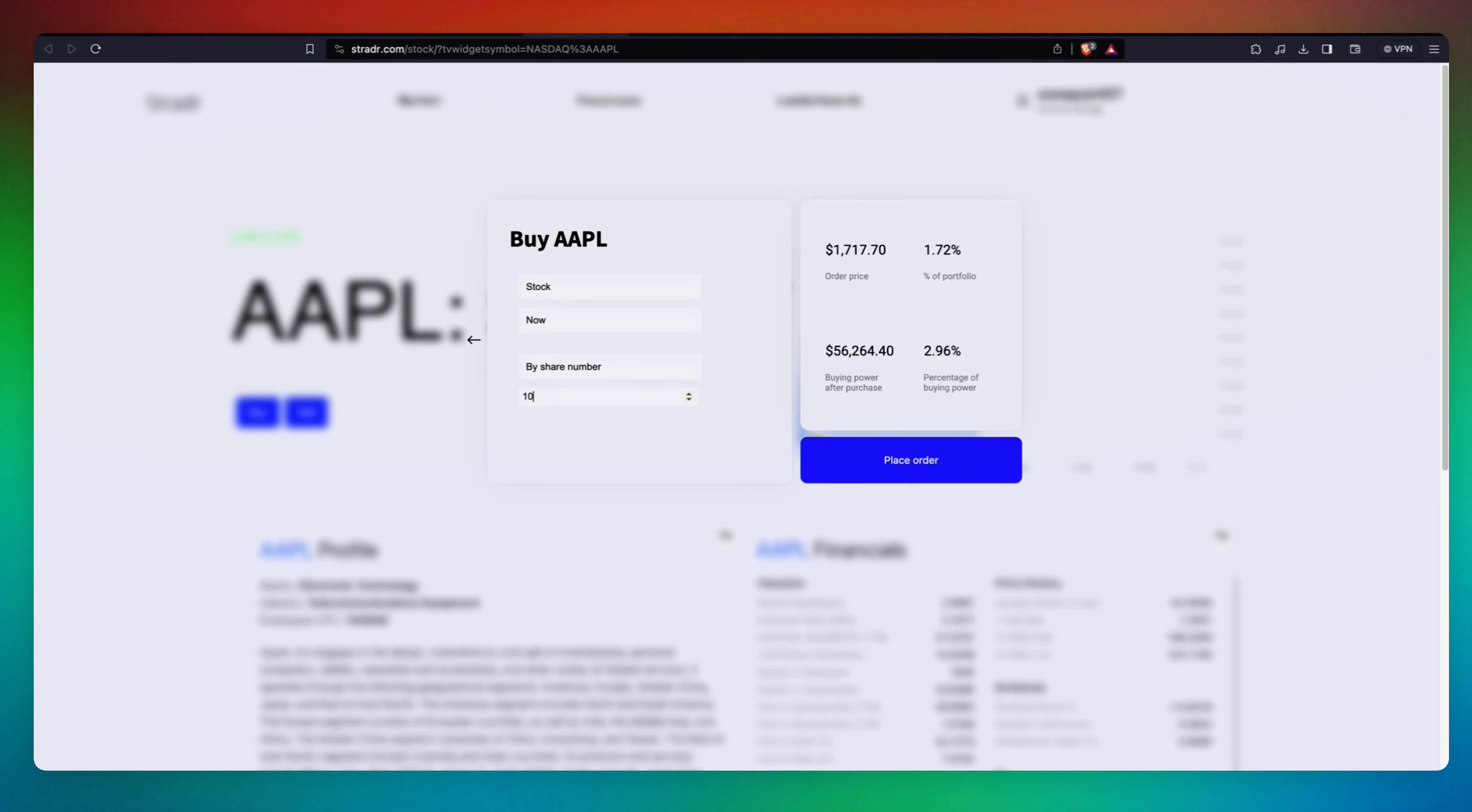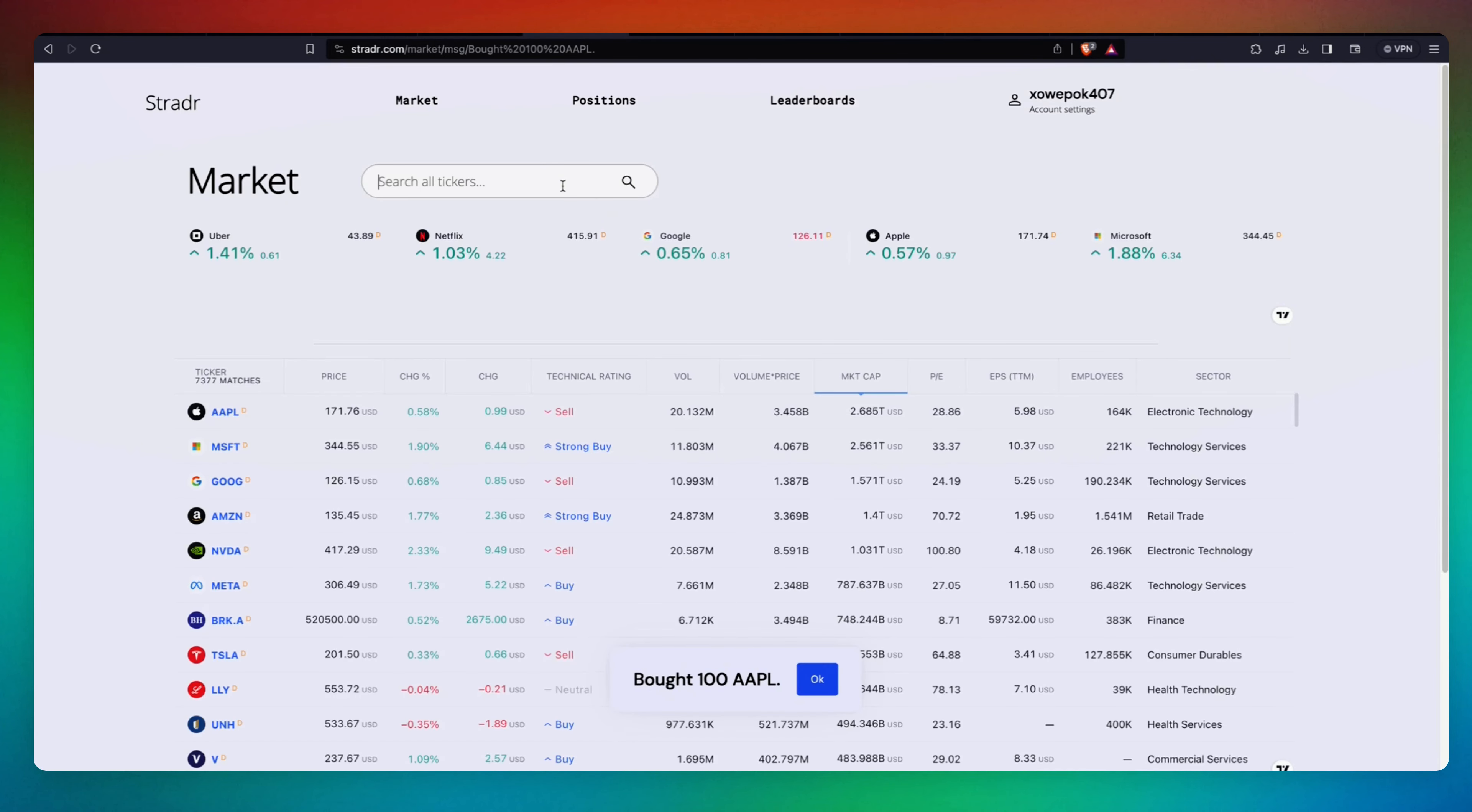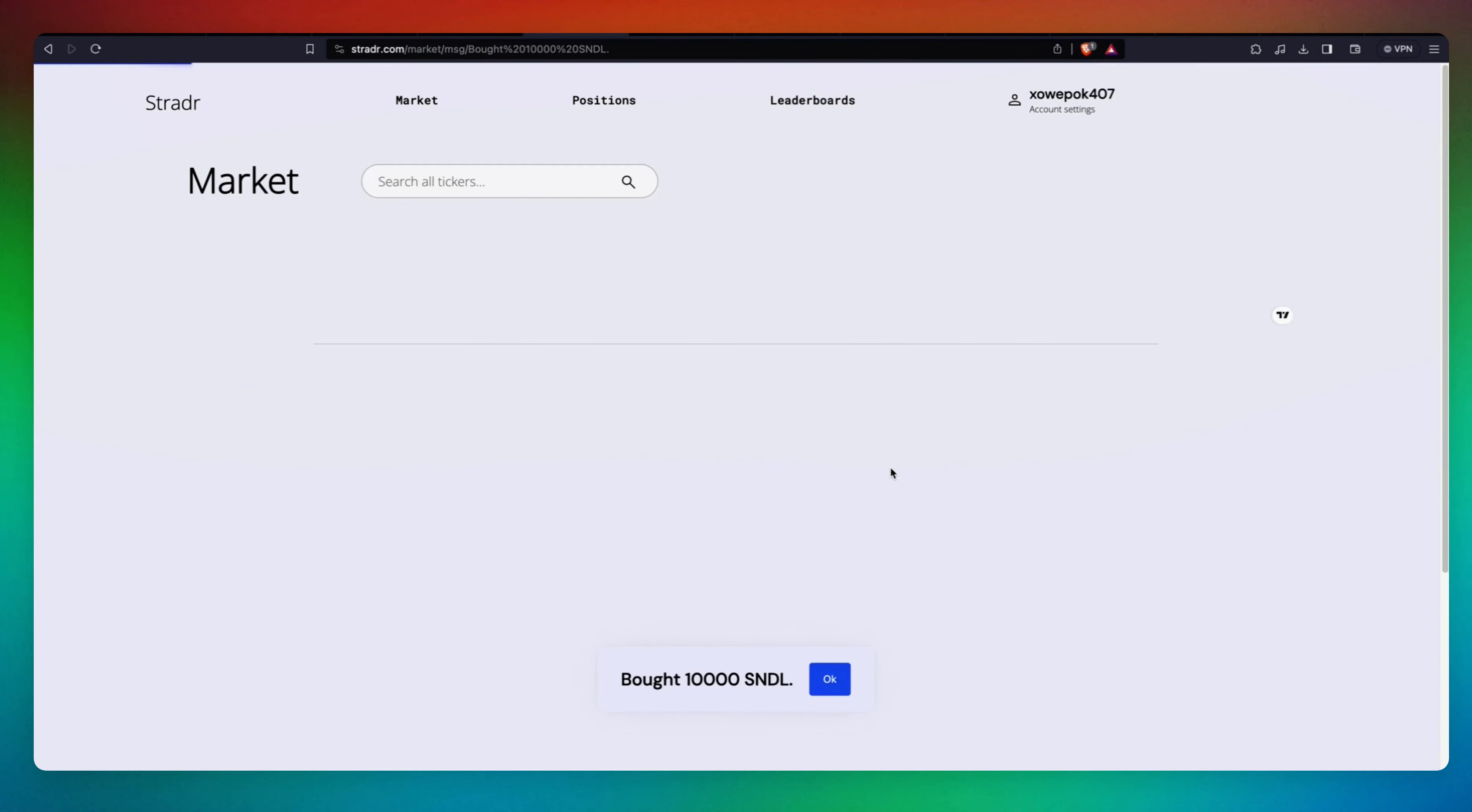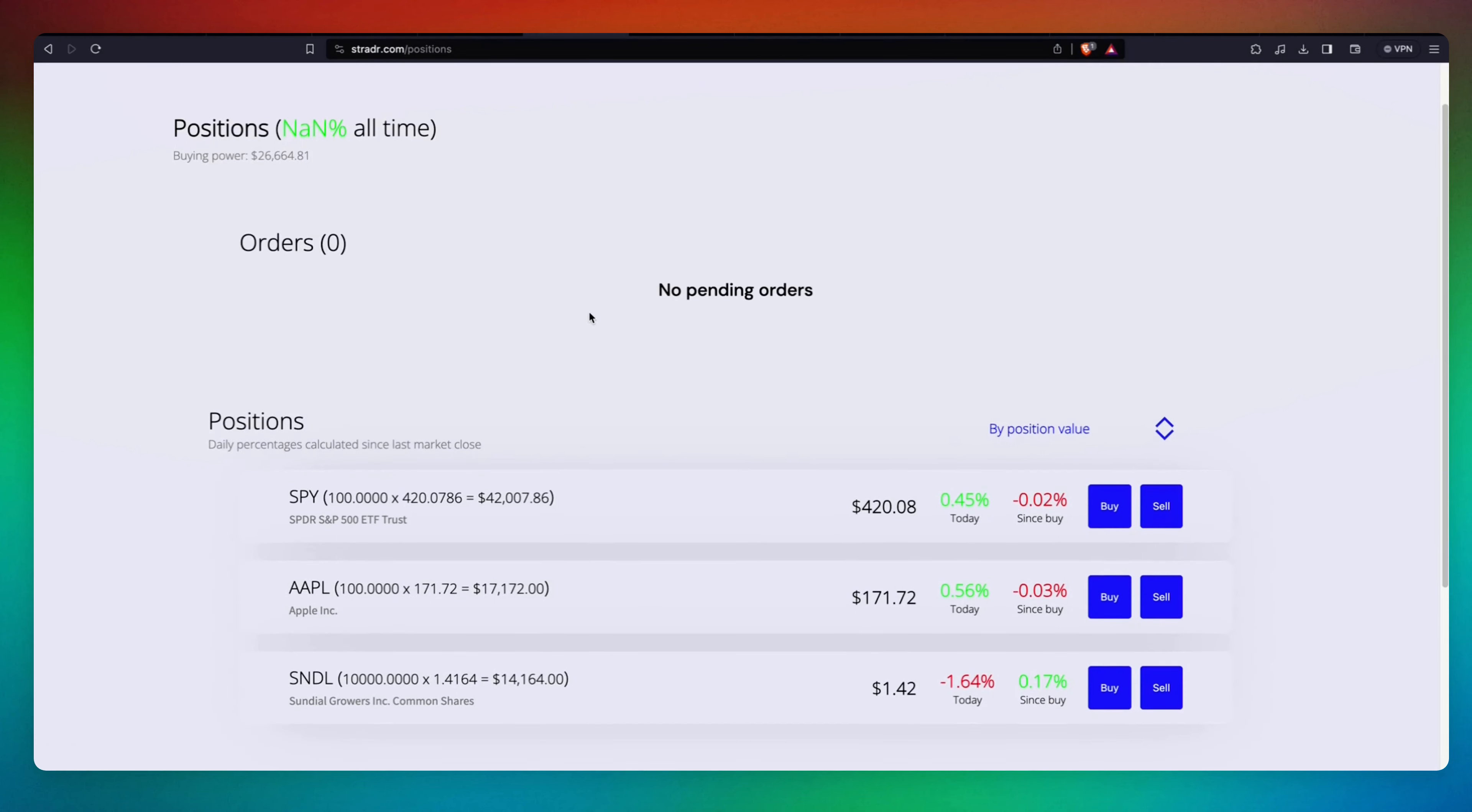Now let's go and purchase Sandiel. We're going to purchase 10,000 of those. So we purchased some stock. Let's go to Positions.